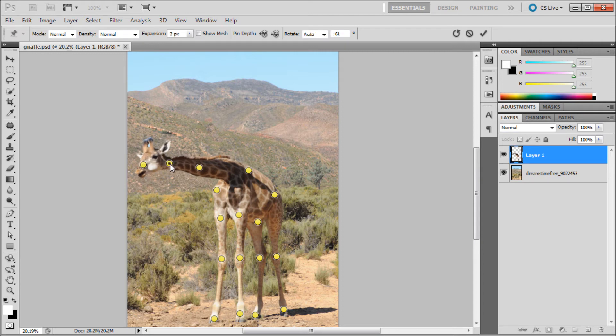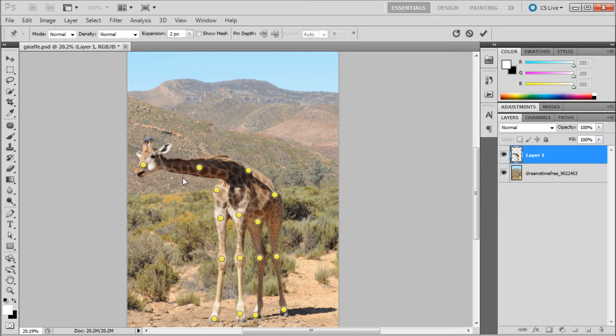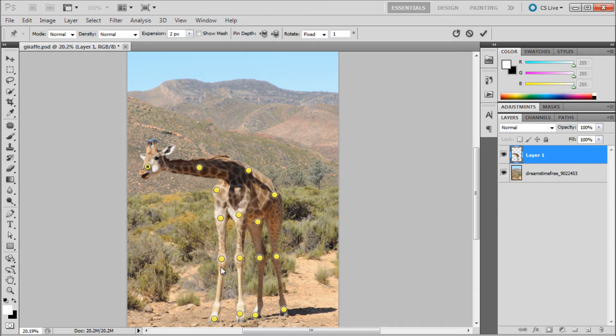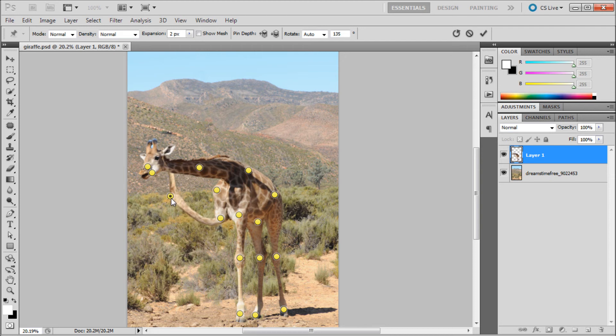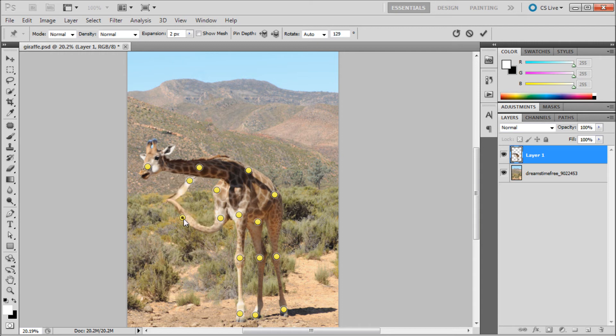You can move these pins as you like, maybe delete them, add them, and tweak it around so you can move different parts of your image. It's really pretty cool. Let's say we want our giraffe to be answering the phone or something.